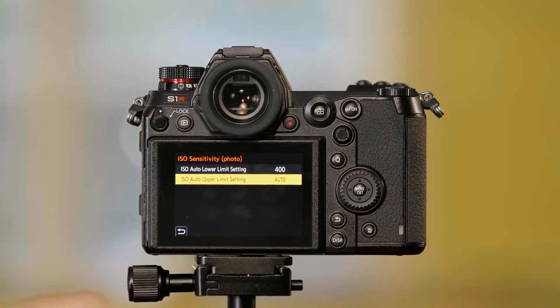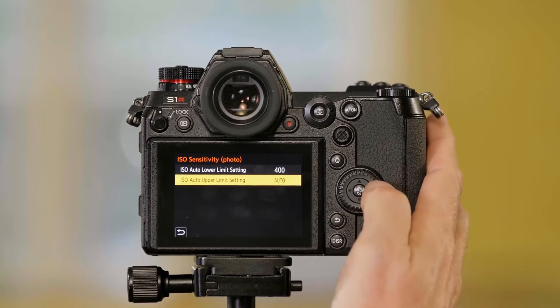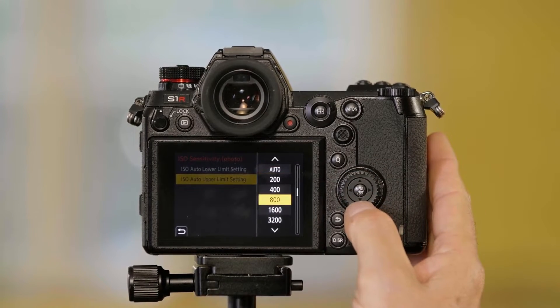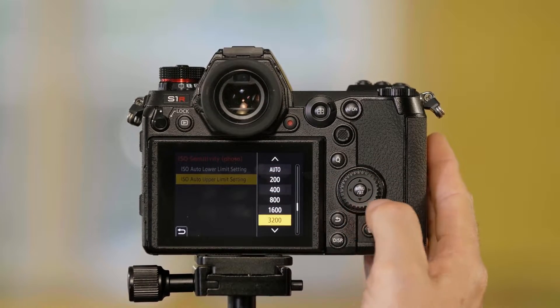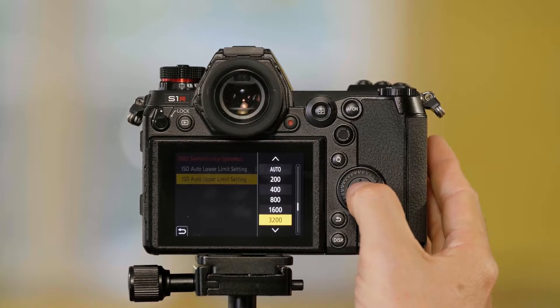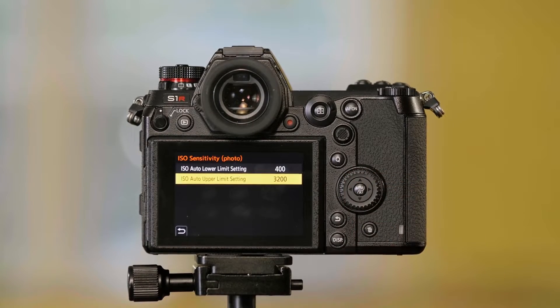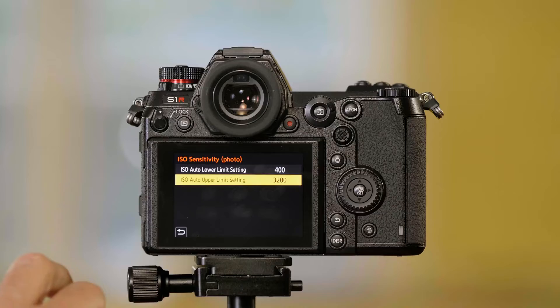So let's say I don't want the ISO to go too high, I can set it to stop at 3200. So now in the automatic mode, the ISO will not go above 3200.